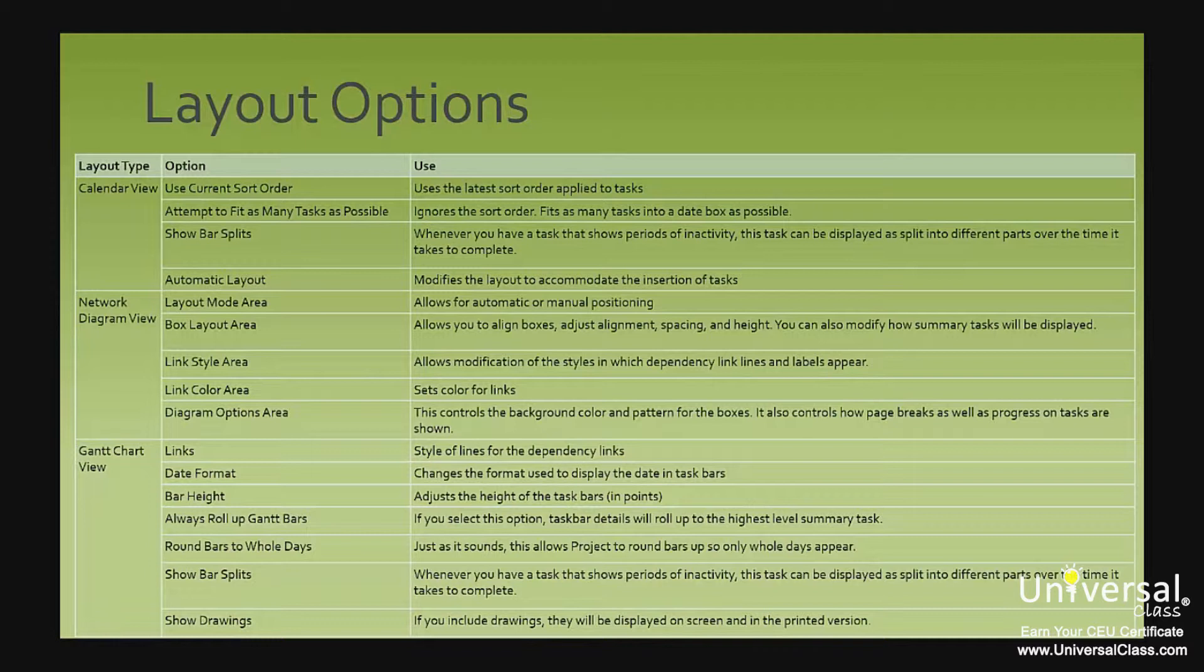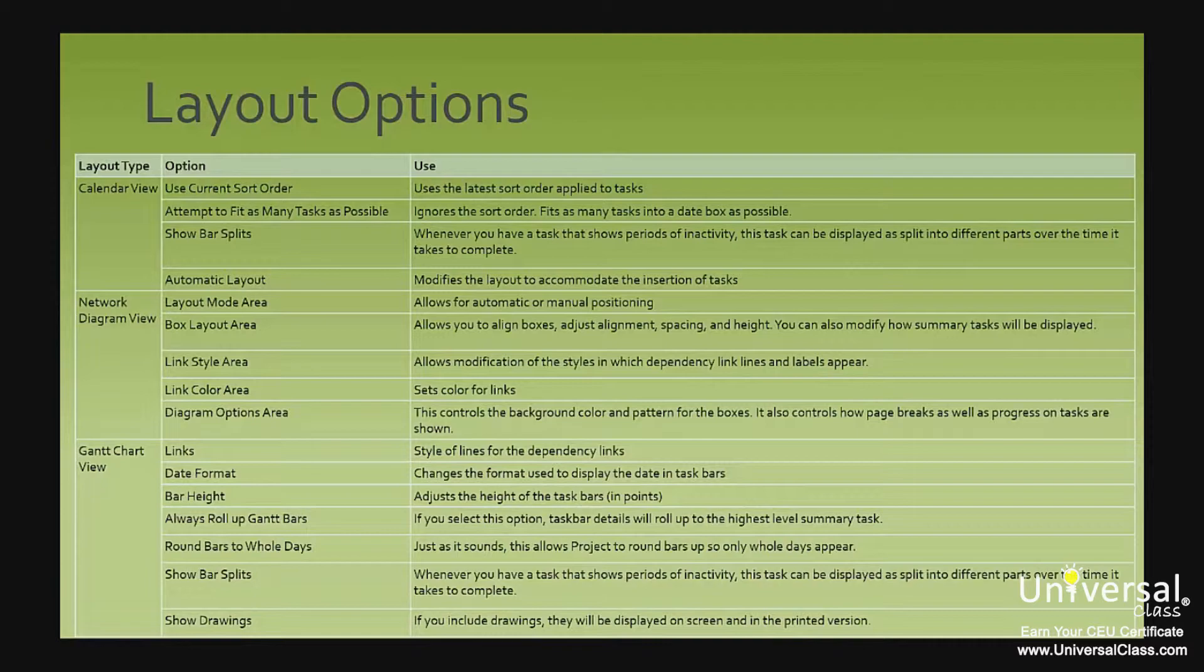Show bar splits means whenever you have a task that shows periods of inactivity, this task can be displayed as split into different parts over the time it takes to complete. And show drawings means if you include drawings, they will be displayed on screen and in the printed version.